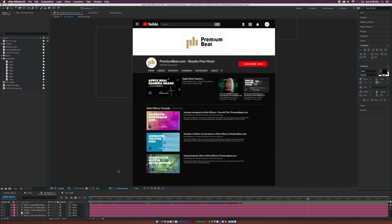Hey, how's everyone doing today? This is Josh Noel from PremiumBeat.com, and in this video we're going to show you how to break down the user interface of YouTube.